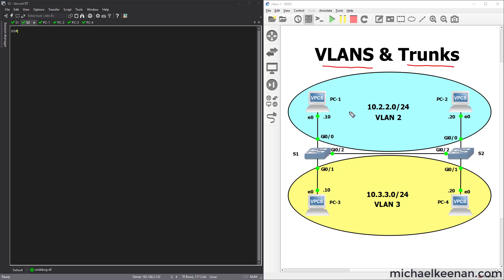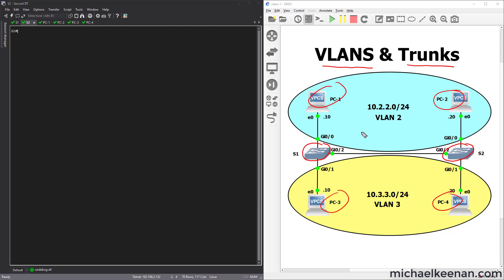In our topology here we have two switches — Switch 1 and Switch 2 — and we have four hosts: PC1, PC2, PC3, and PC4. We have two different environments. The top one we're going to say is the sales department, and down here in the yellow we're going to say this is the engineering department.